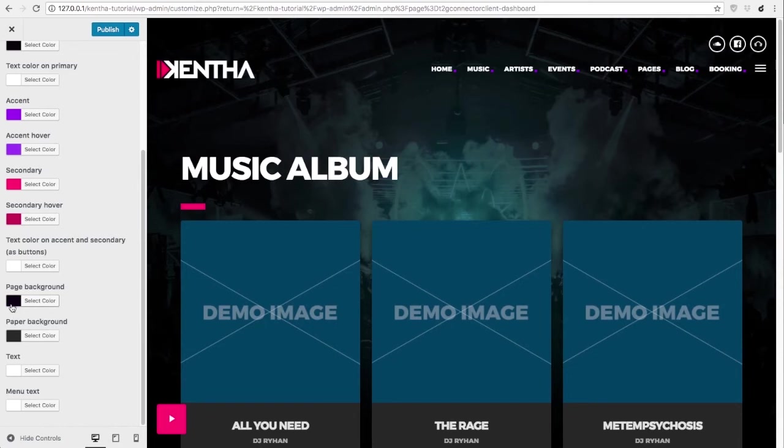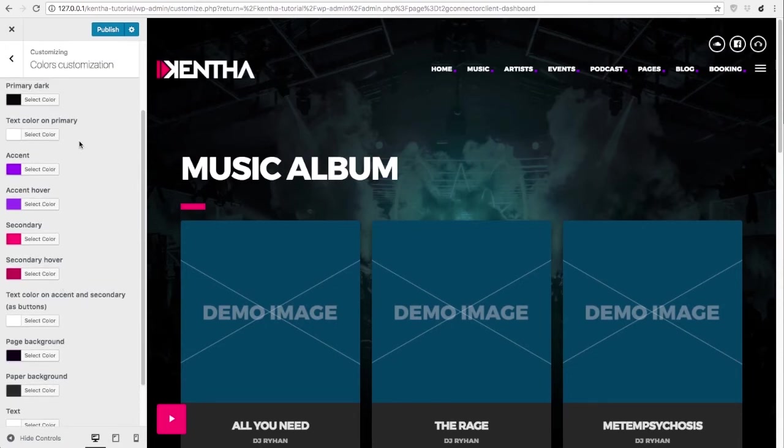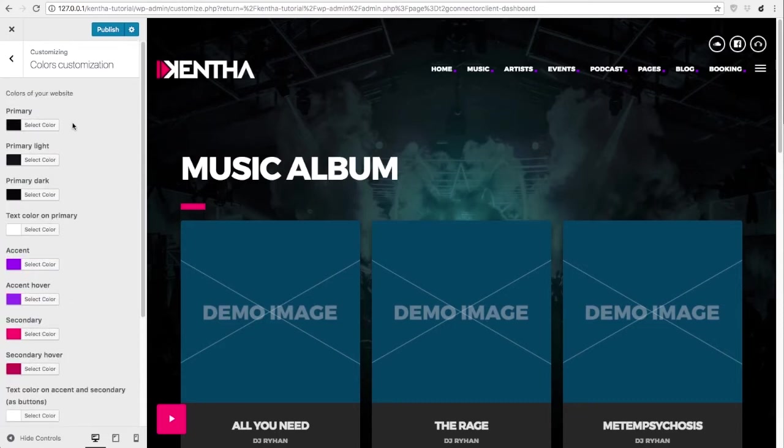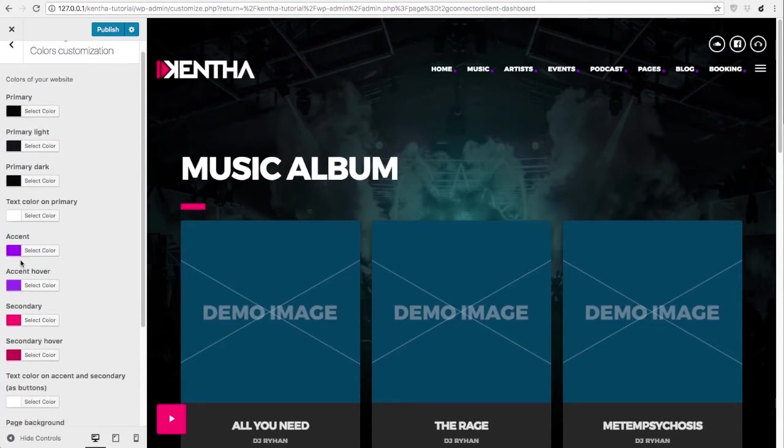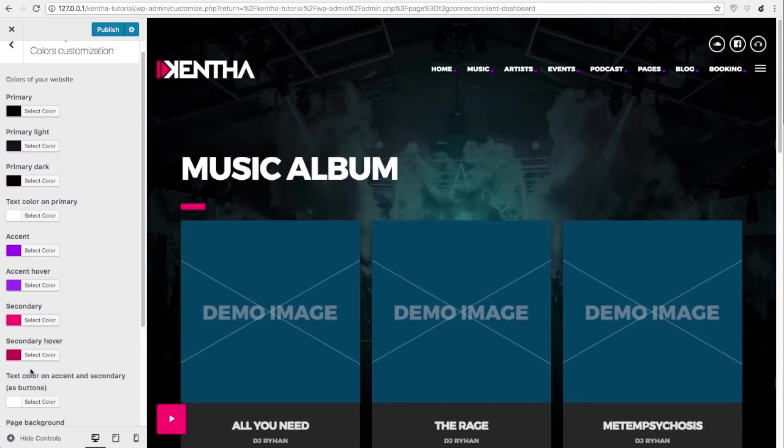It is very, very important to understand that for this scheme to work, you need to choose very bright colors for accent and secondary. In this example, they are different colors, but you can even choose the same color for accent and secondary if you don't want to use too many colors.